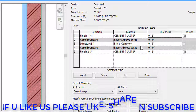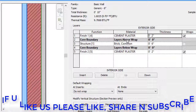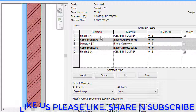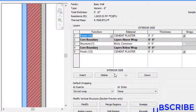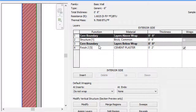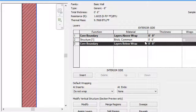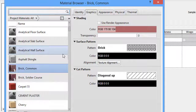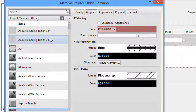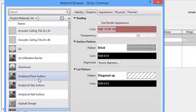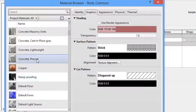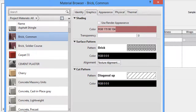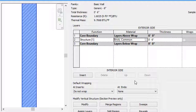Now I'll show you how to create layers from scratch. I will delete the existing layers — to delete, click on a layer and select Delete. I'll keep only the brick common layer here, and select brick common, then click OK.